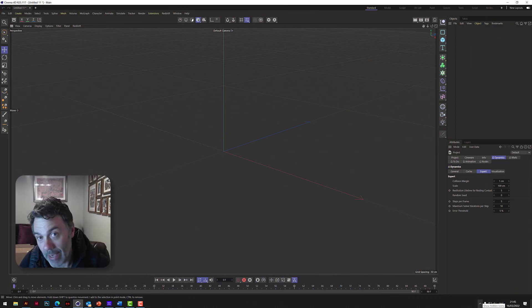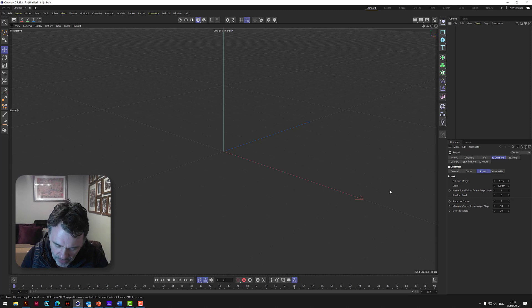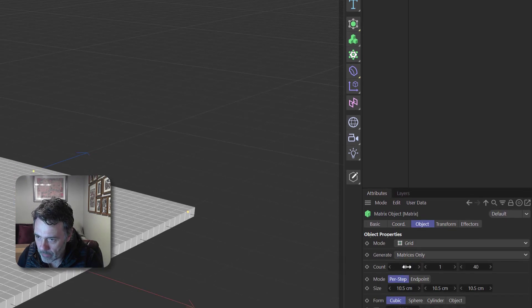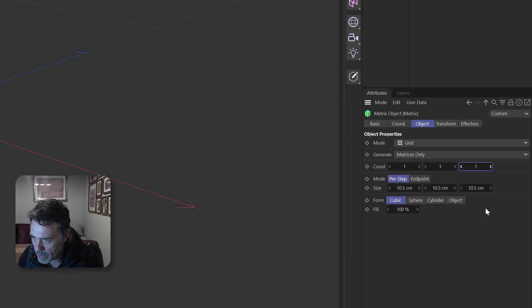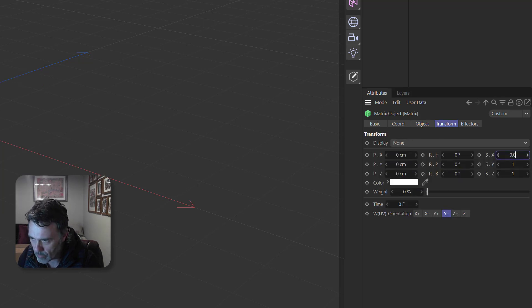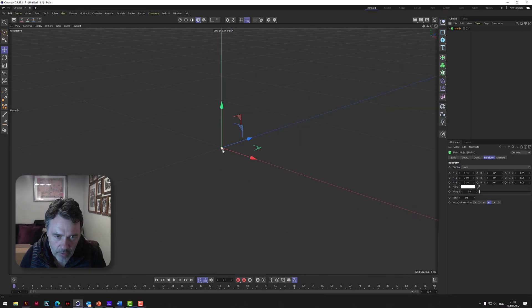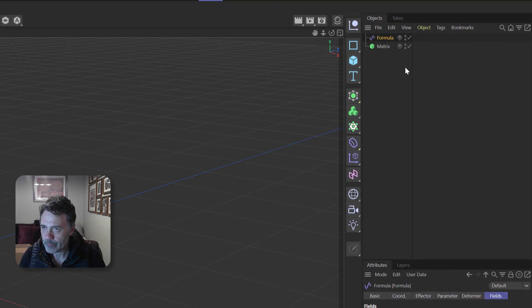Let me show you right now how we're going to do some stitching - a stitch effect through material. We need to start off with a matrix object and put in 1, 1, and 1 for the size. Then on the transform, put 0.05, 0.05 - so really, really tiny. We're going to start with that and now add a formula effector.